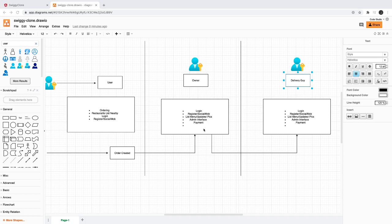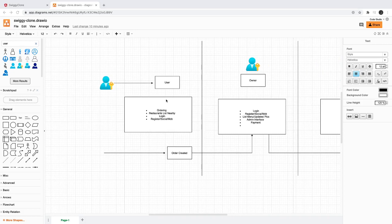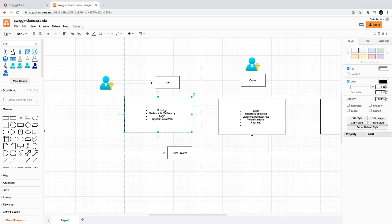The owner should be able to see the list of incoming orders and the payment status, delivery status and all these things. The user will see the list of restaurants nearby where they can put an order.